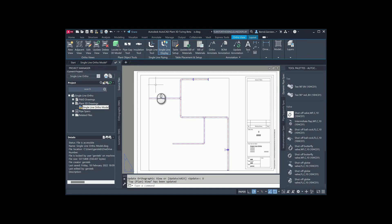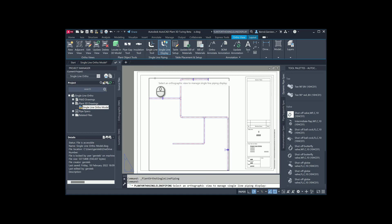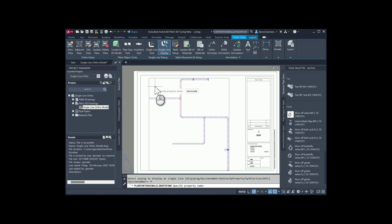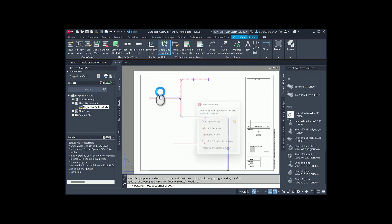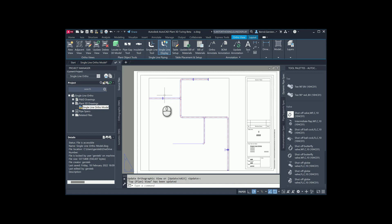There is another very good option to select by property. In my model, I have added for one component the property item code with the value 'hello'. Let us try this. First, I have to enter the real property name — item code without a space — so not the display name. Afterwards, you have to enter a value for which you are searching for this property. In this example: hello. The one single component for which I have filled the property item code with this value will be shown in Single Line Mode.